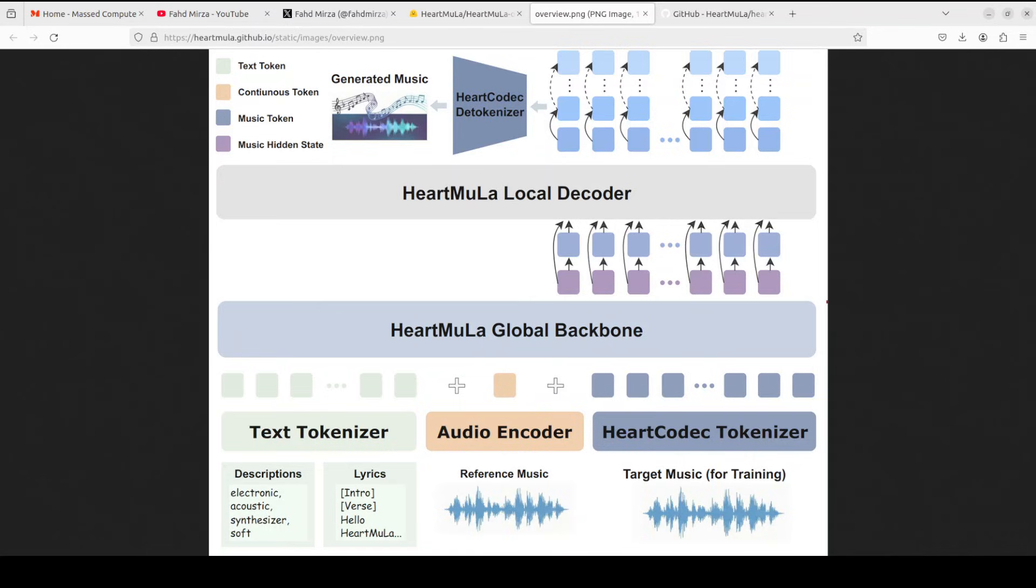I have reconnected and I will start again. Now the architecture, as I said, is quite elegant. There are four core components working in tandem. At the foundation, we have this hard codec, which is a 12.5 hertz music tokenizer that achieves high fidelity reconstruction while operating at an extremely low frame rate. And this is quite crucial for efficient auto regressive generation of long form music.